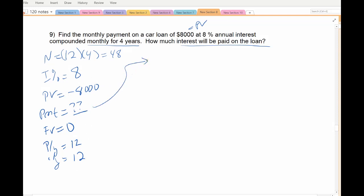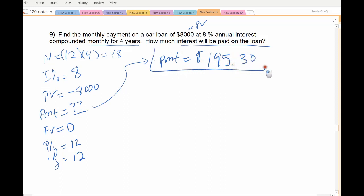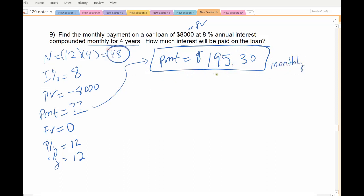So you solve for your monthly payment, and it comes out to $195.30 — about 30 cents rounded to the penny. That's how much you'd have to pay back monthly for four years. 48 times you pay $195.30 to pay off your loan plus interest.